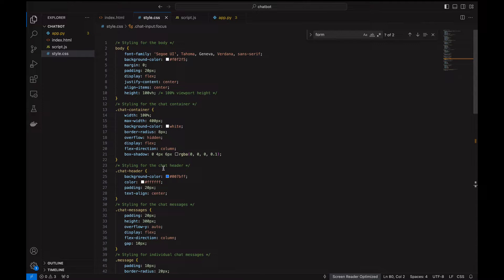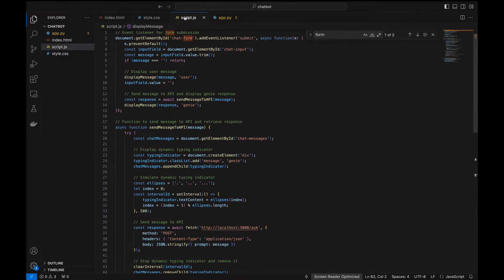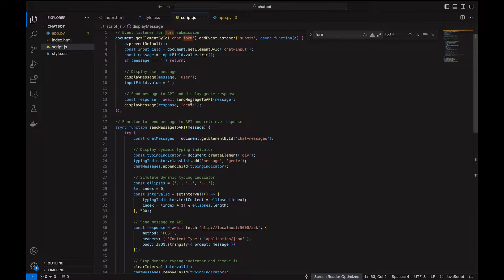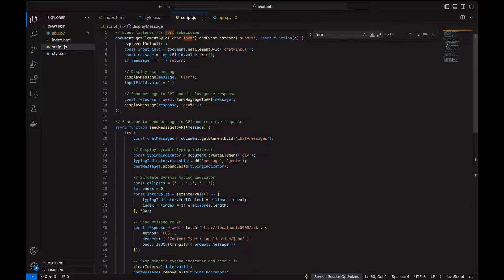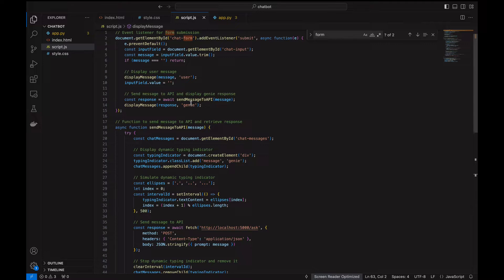We bring it to life using JavaScript. The JavaScript is where the magic begins. We have written scripts to handle user inputs, simulate a conversation by dynamically adding messages to the chat area, and even simulate the genie typing before responding. This is done through asynchronous JavaScript, where we simulate sending a message to an API and receiving the response, showcasing how real-time communication could be implemented.